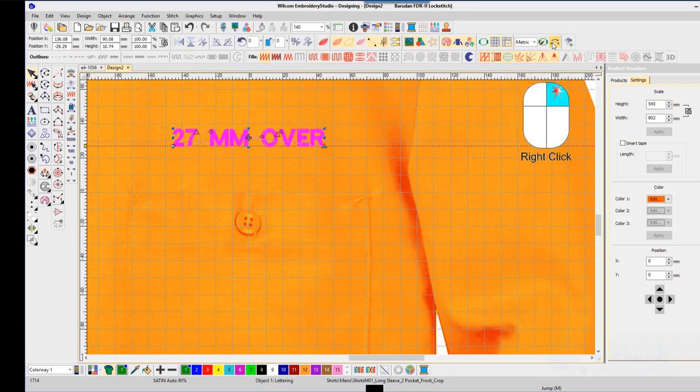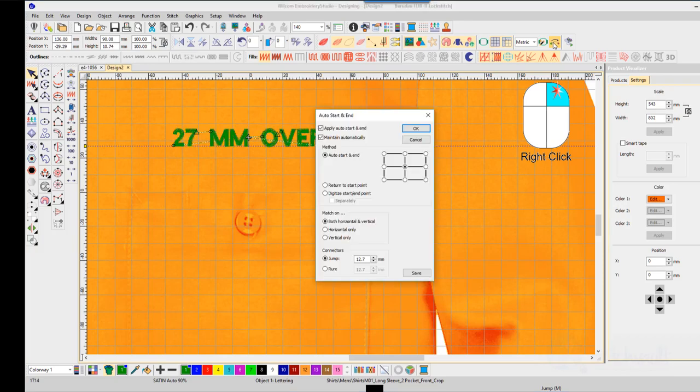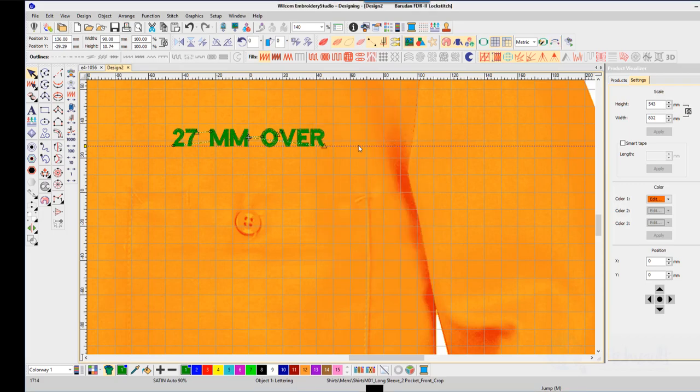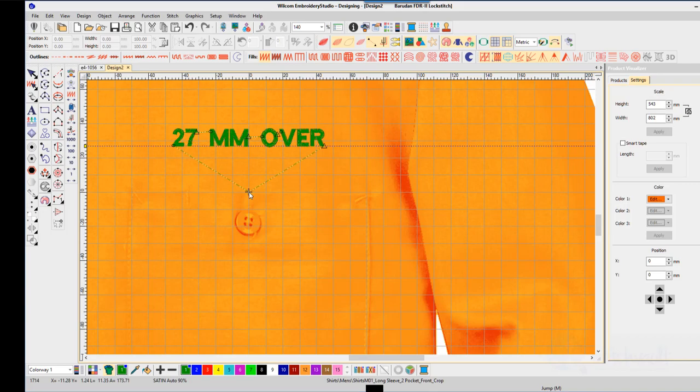To establish the start and end point, right click on the icon and choose digitize auto start end. Now click along the top of the pocket directly above the button.